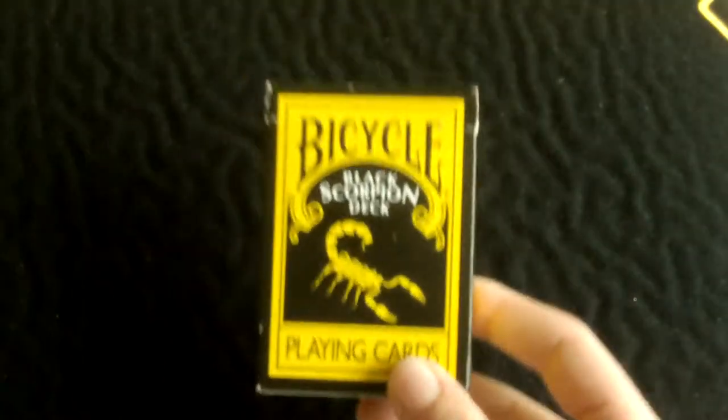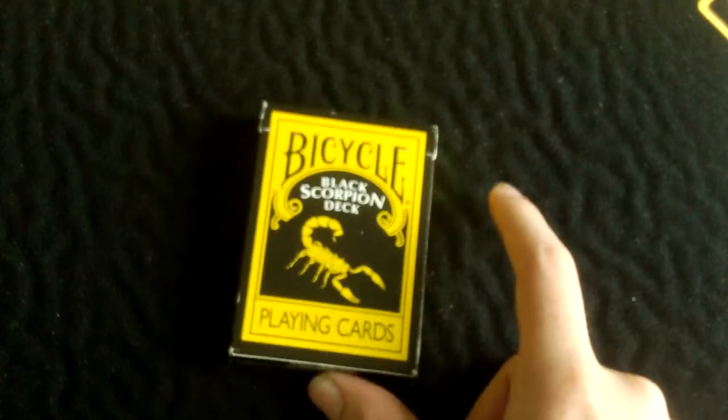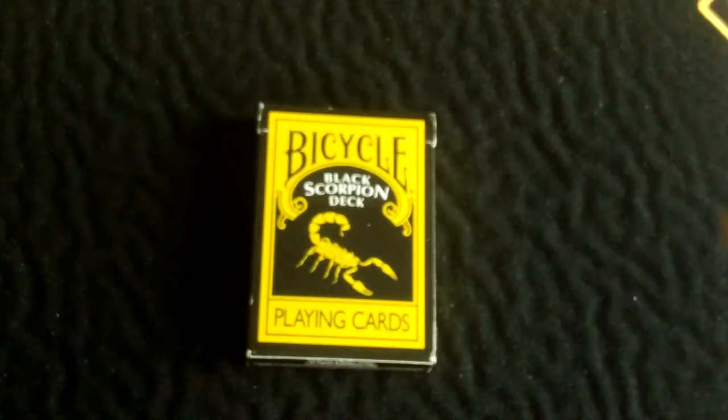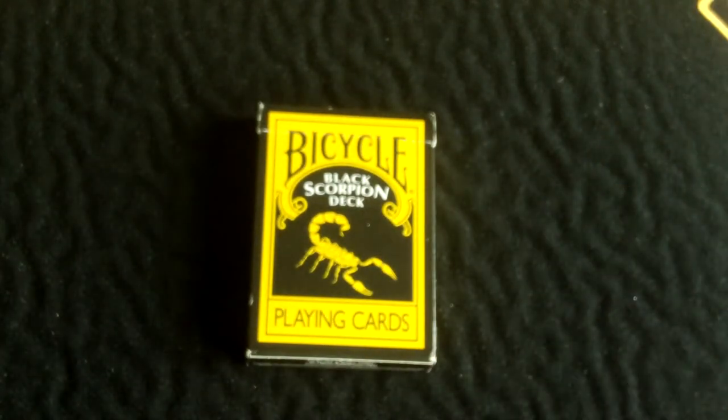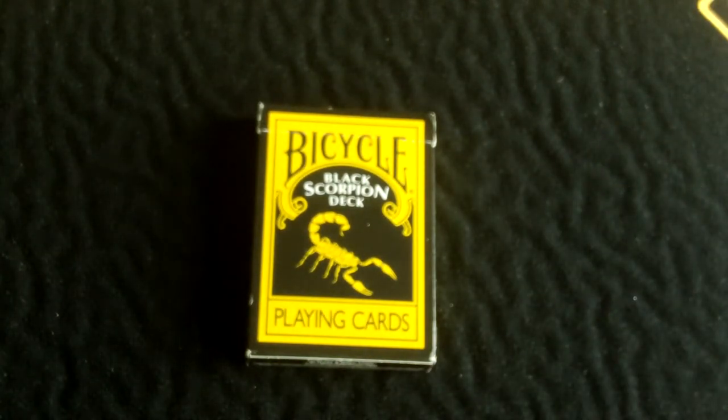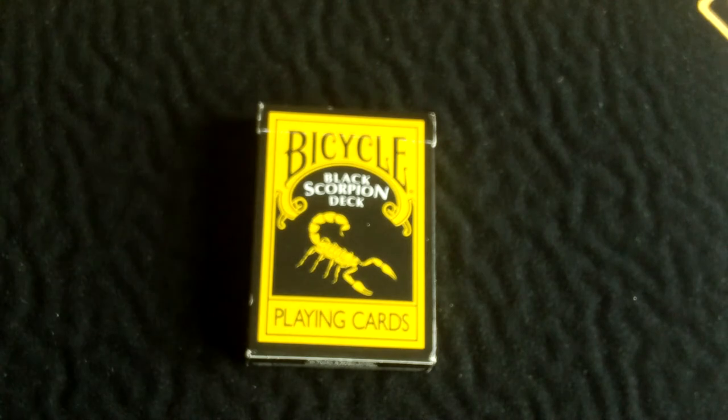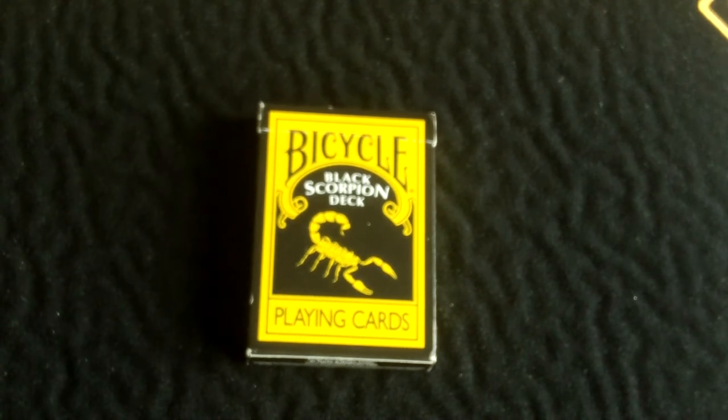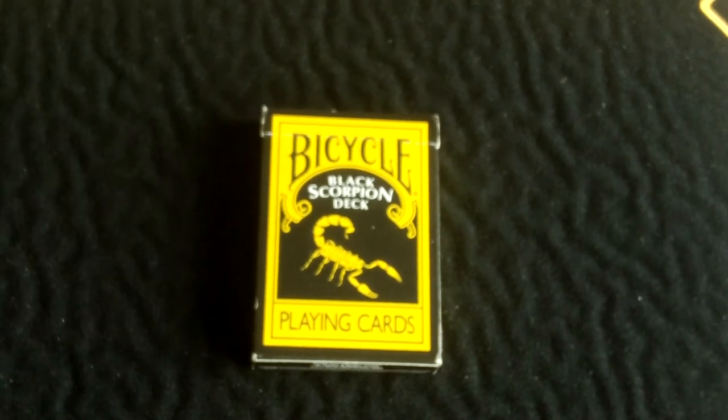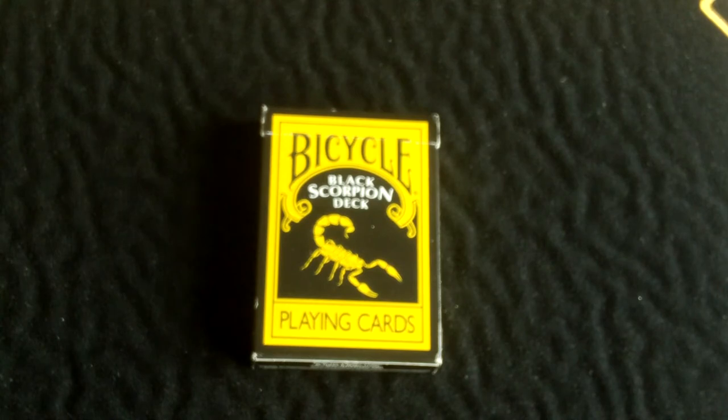Hi guys, welcome back to another deck review. Today I'll be doing a review on the Black Scorpion deck. Now you're probably saying to yourself that I've already done this deck, but if you remember that video was a bit dodgy and not as good as my videos which are done recently today.